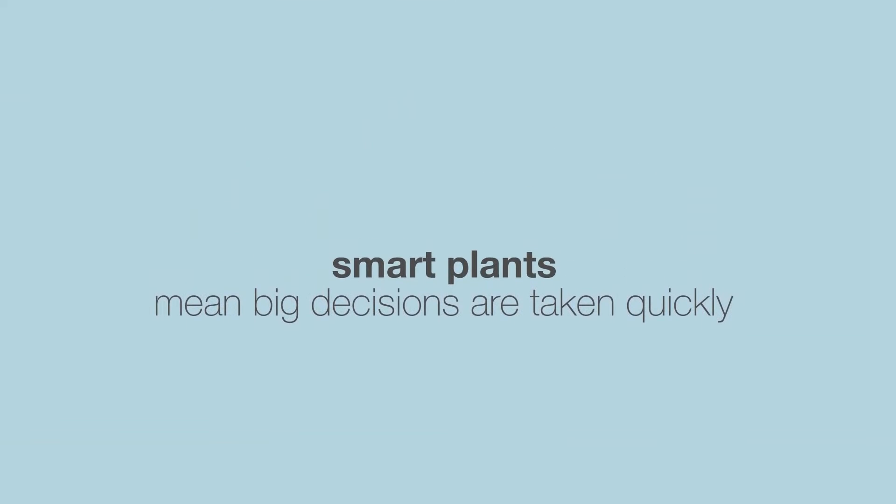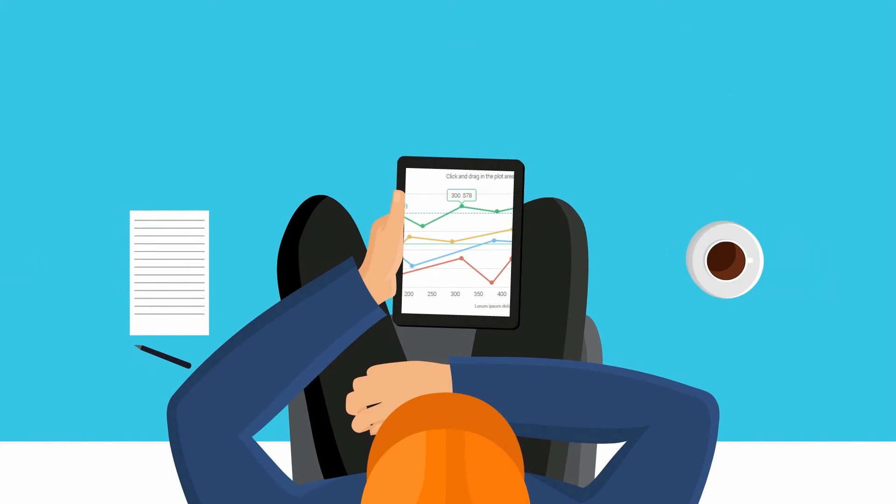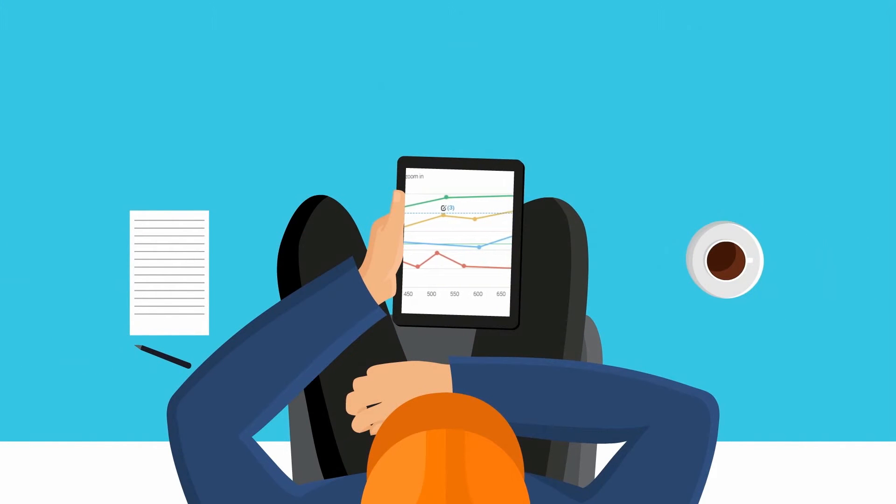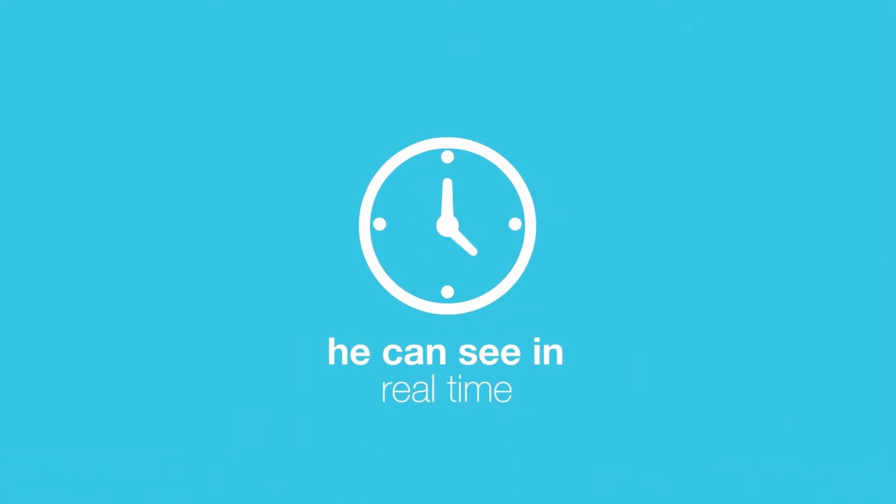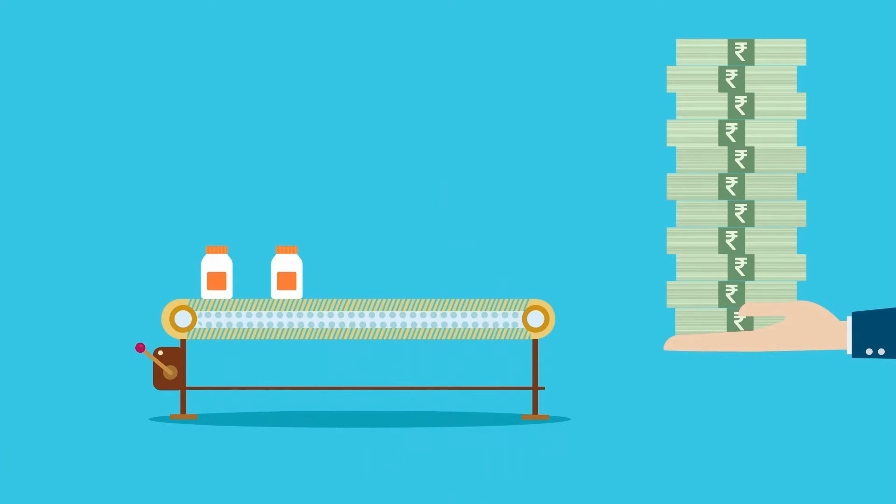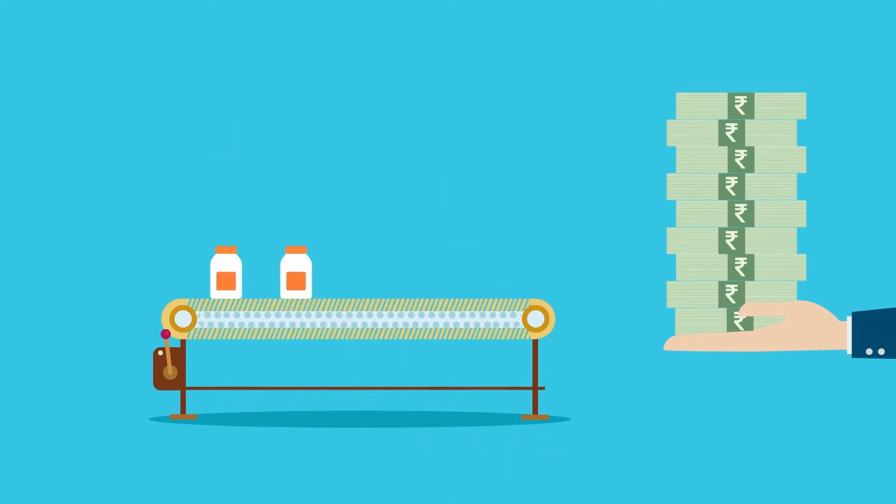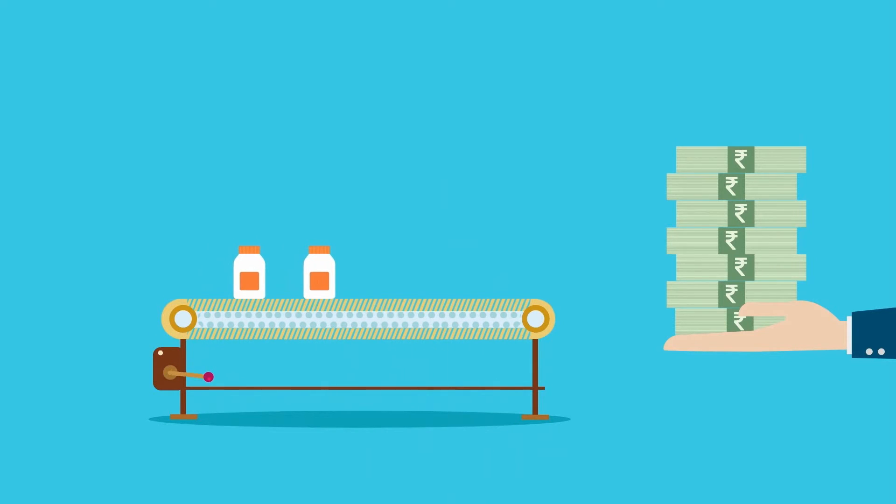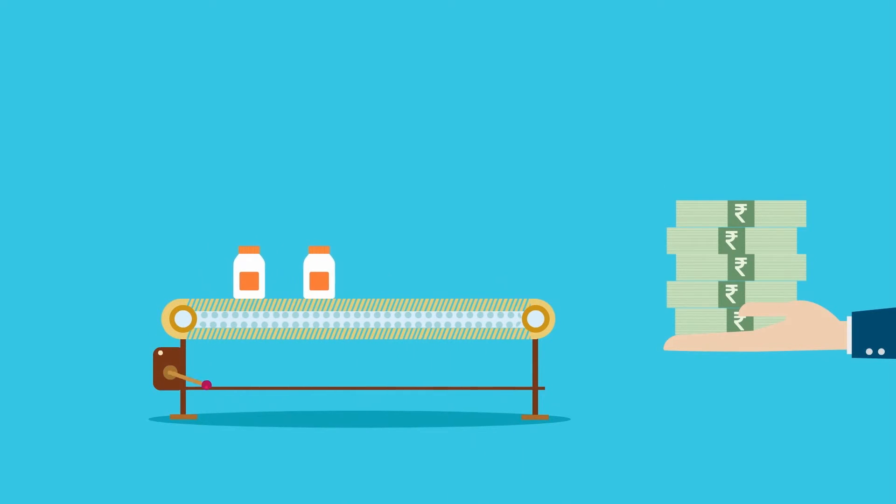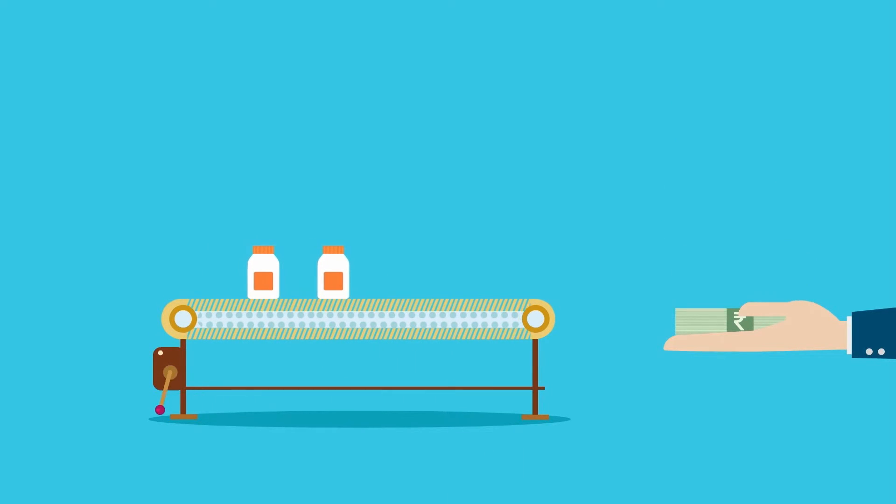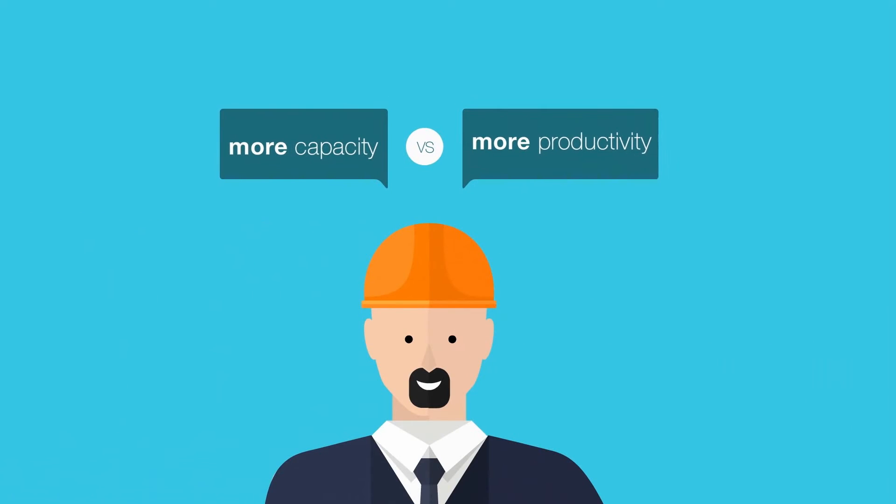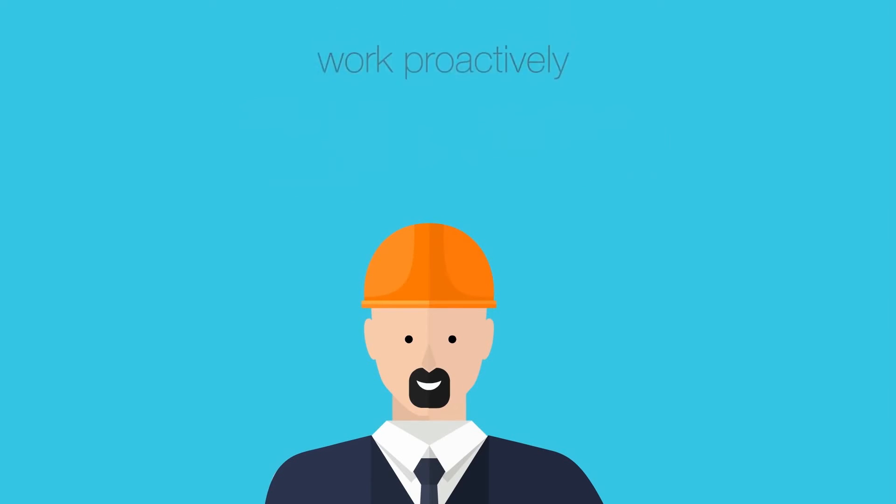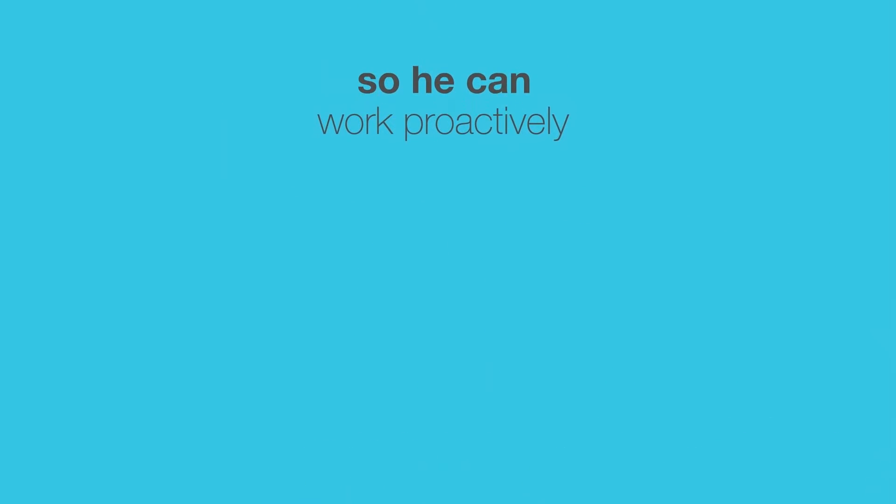Smart plants mean big decisions are taken quickly. Now, Mr. Plantwala has 360-degree visibility of the shop floor. He can see, in real time, the economic impact of underutilized machines, which operators cause the most deviations, and thus need specific training. With IPF, he gets instant info on the financial impact of all his choices, so he can work proactively.